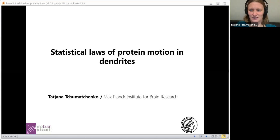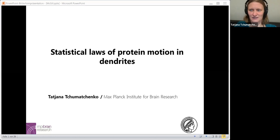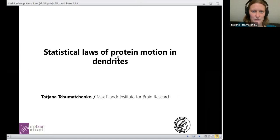Thank you, Suresh, for the very kind introduction. So as Suresh indicated, I'm now a group leader at the Max Planck Institute for Brain Research. In this talk, I want to talk to you about the statistical laws of protein motion in dendrites.